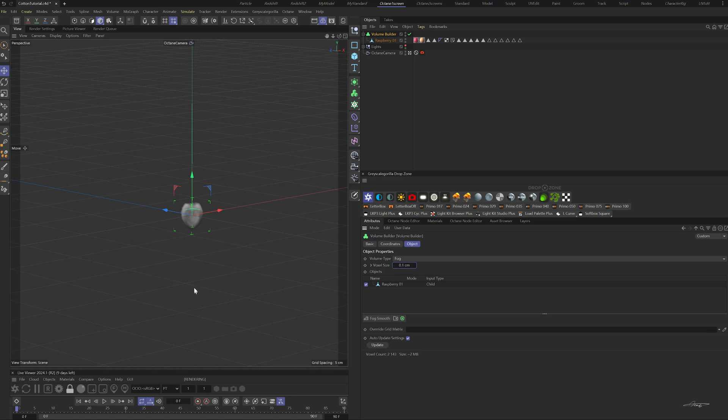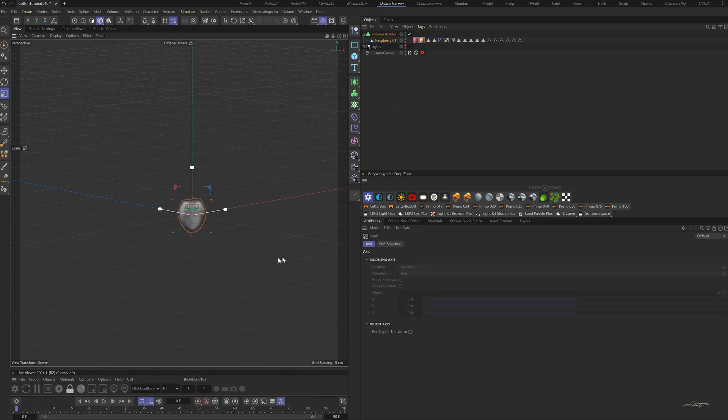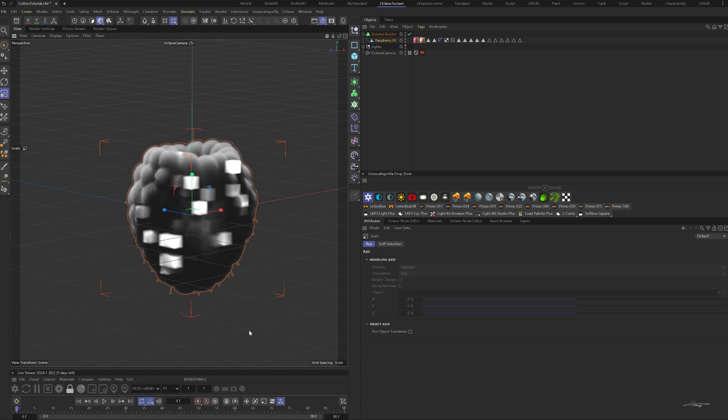The model is too small. If we reduce the voxel size any further, the calculation will crash. So let's scale the model up until we can see the fog forming the raspberry shape.